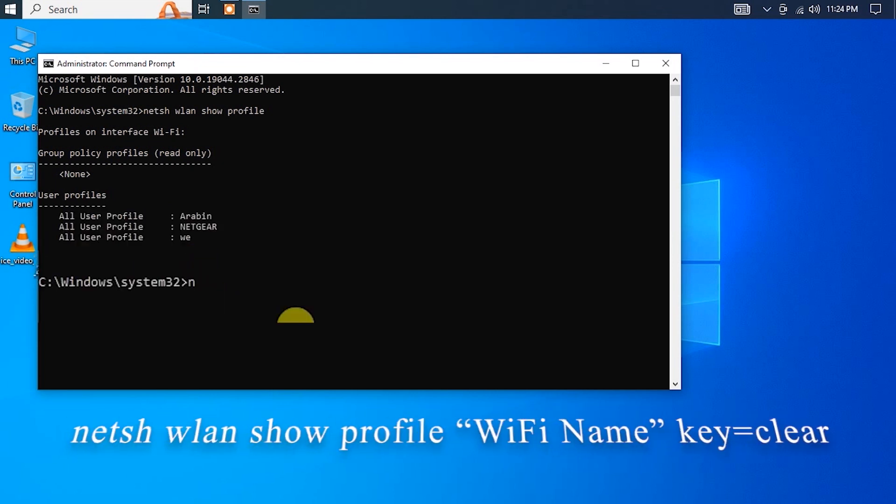To view the password for a specific network, type in the following command, replacing Wi-Fi network name with the actual name of the network: netsh wlan show profile Wi-Fi Network Name key=clear.